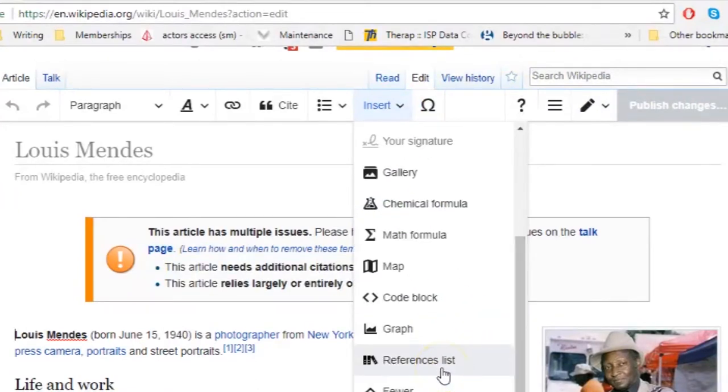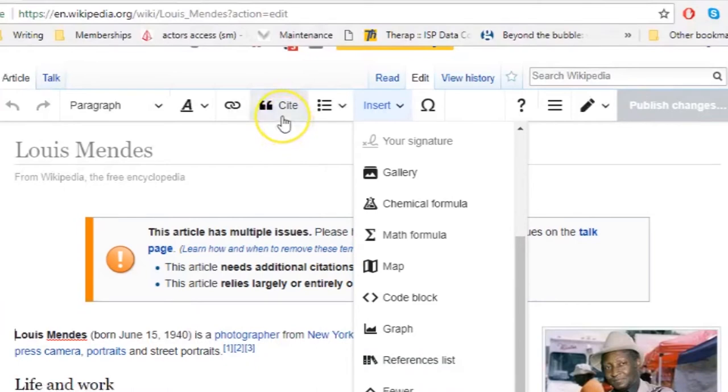Once you have your reference list, you'll need to add a citation. To do that, select the Cite button.